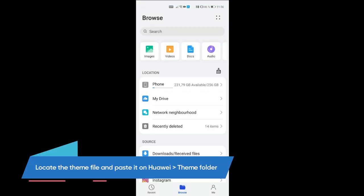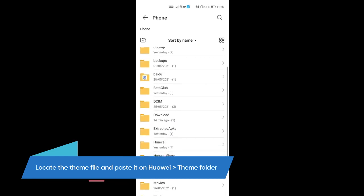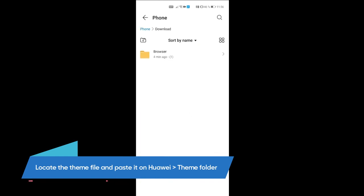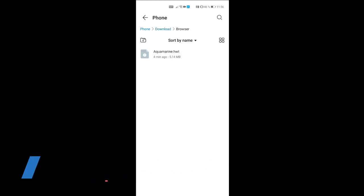Go to phone storage. From here, locate the download folder. Then browse and copy this Akumarine.hwt file.